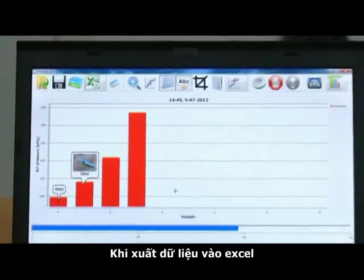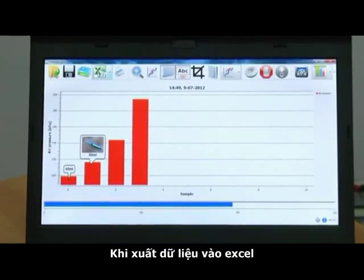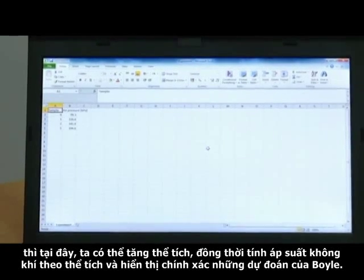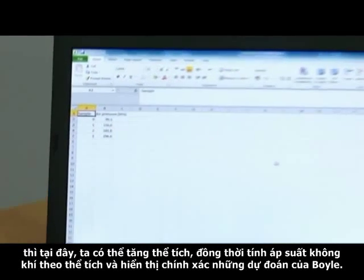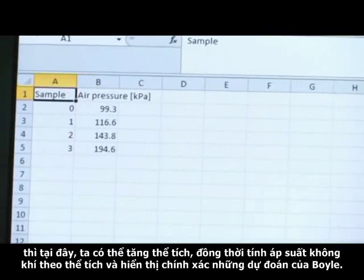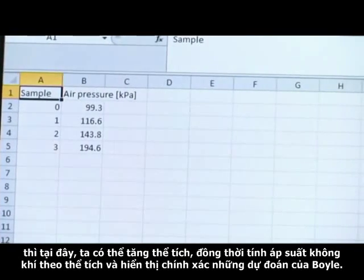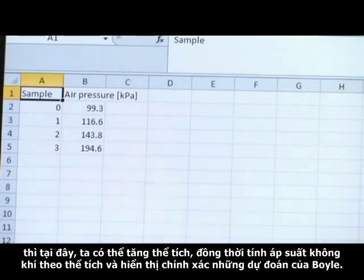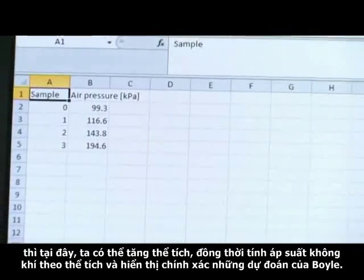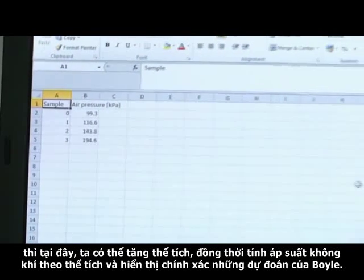We can export data to Excel. In Excel we can add the volume and then calculate the air pressure multiplied by the volume, and show that this is a constant — exactly like Robert Boyle predicted.